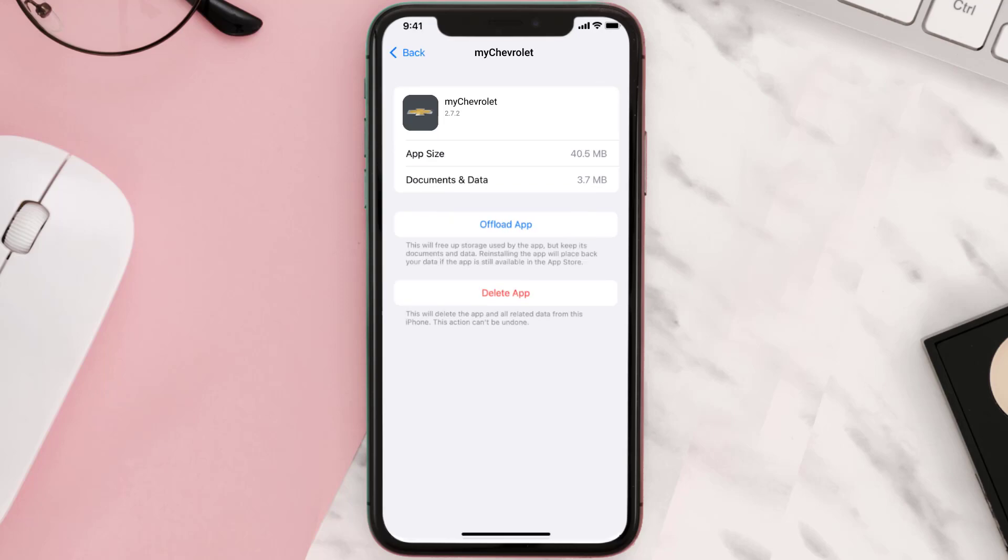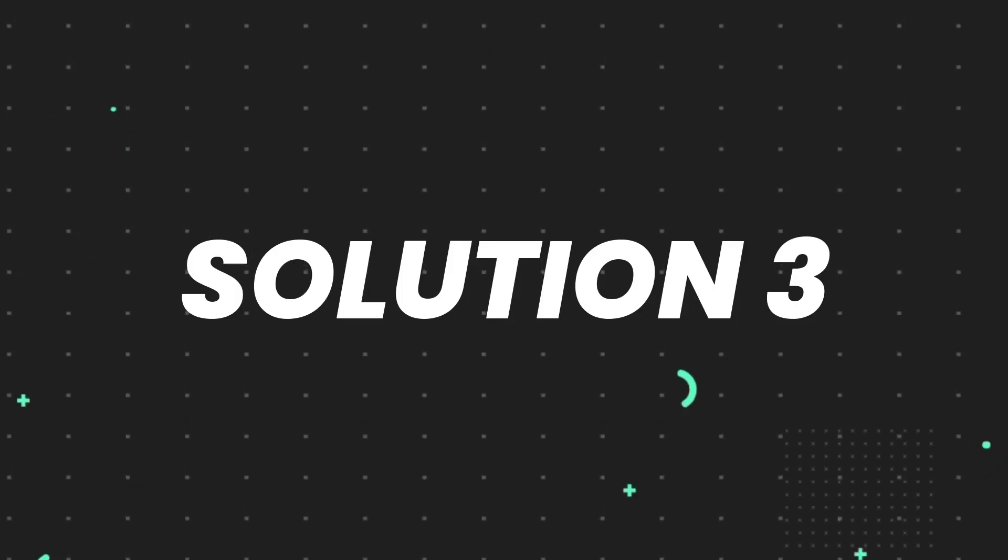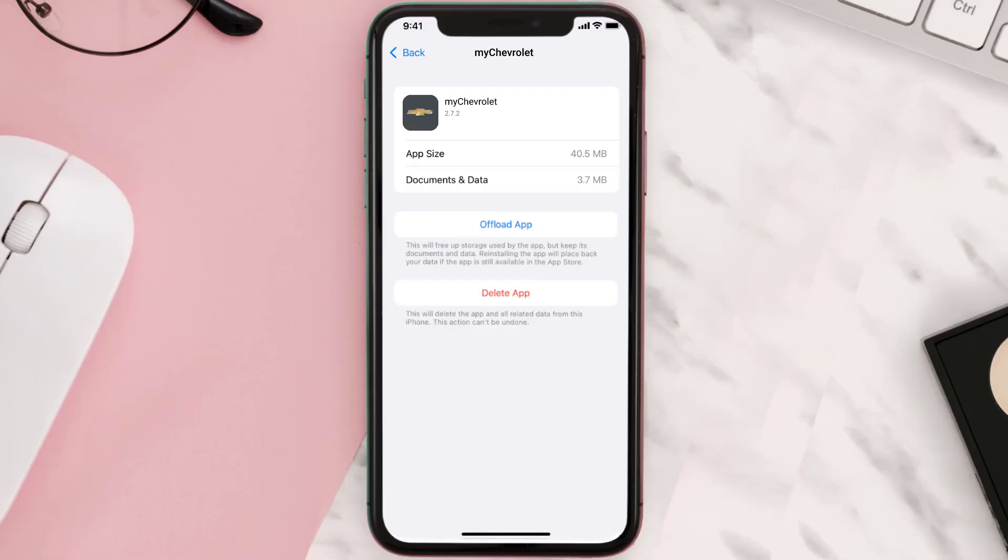But if it doesn't, then you need to completely reinstall the app. Follow the on-screen instructions to navigate to the app page. Once you're on this screen, tap on Delete App to uninstall the app from your device.